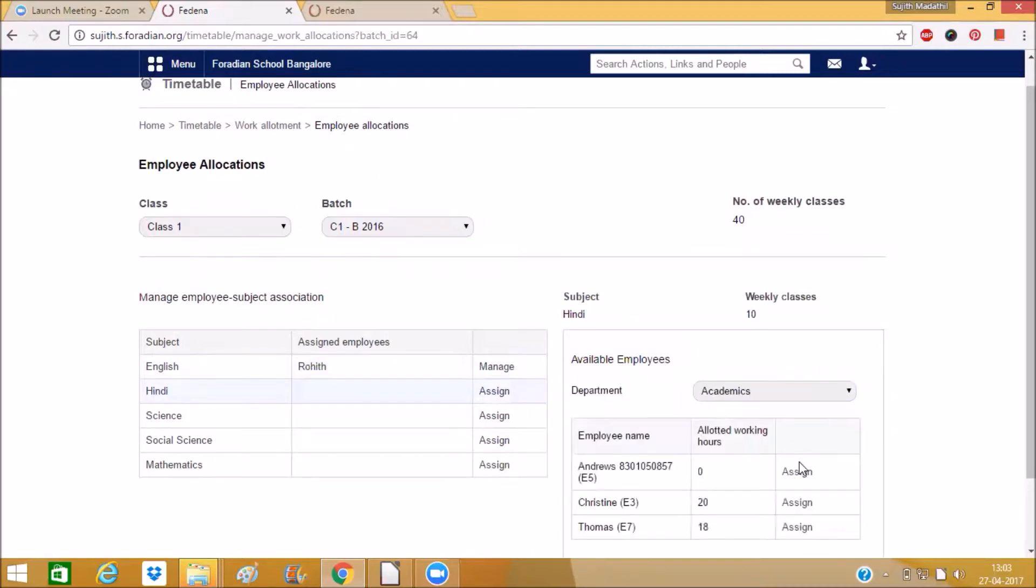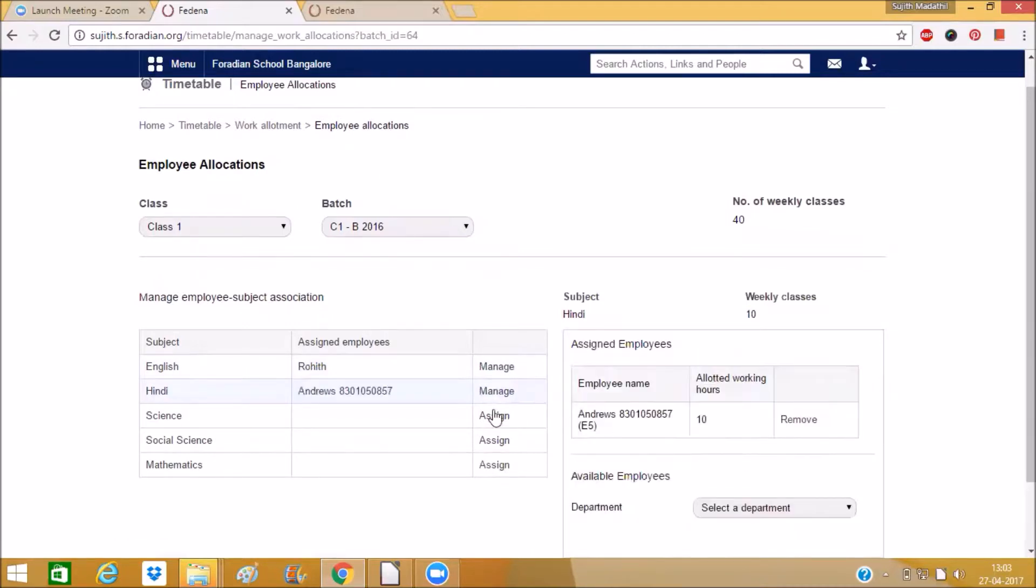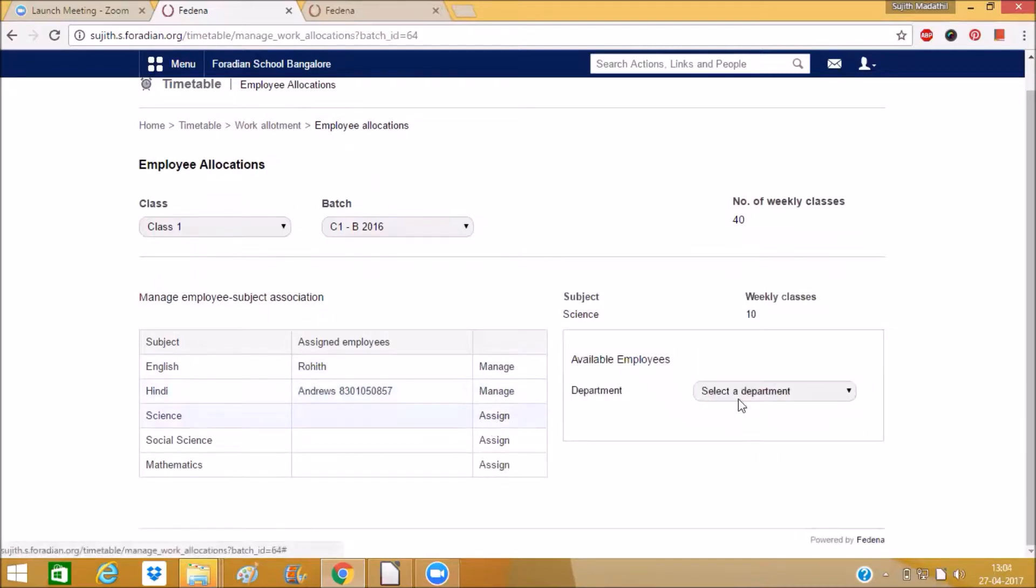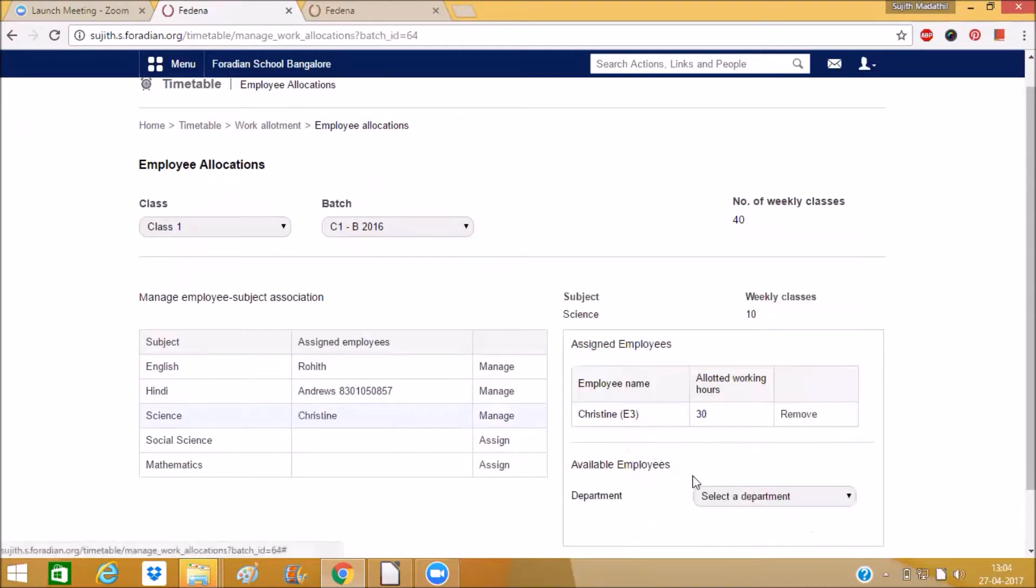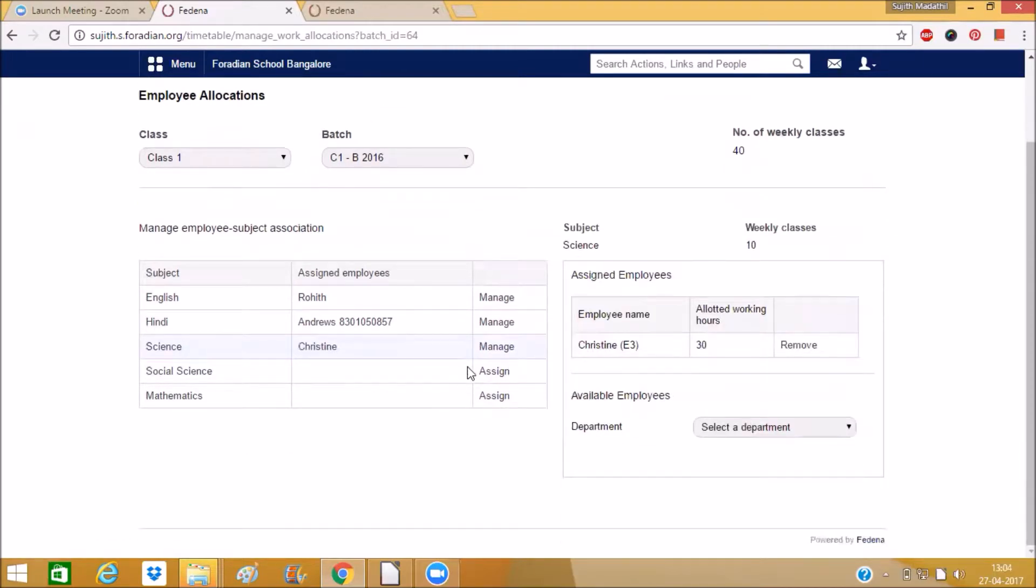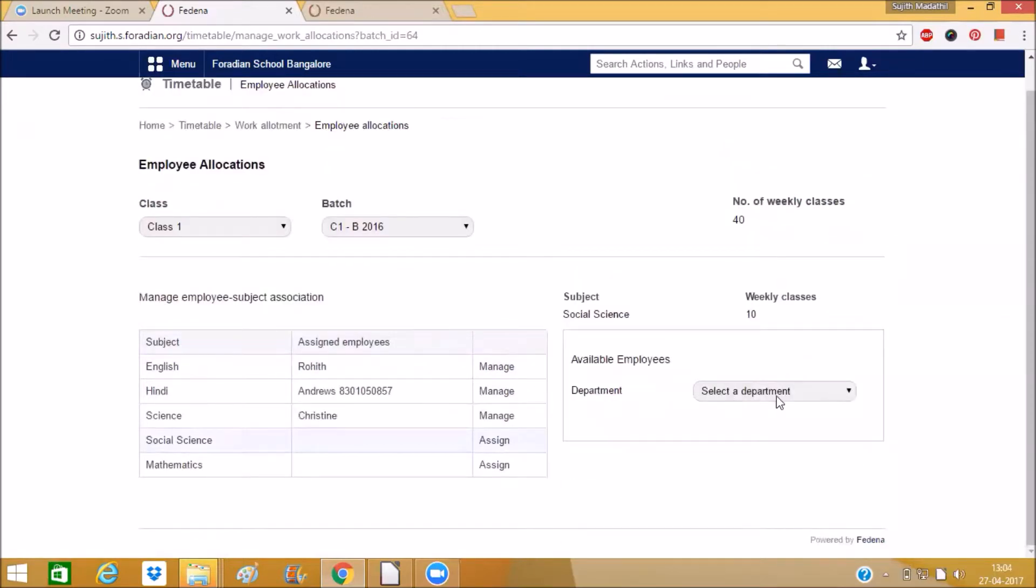We can do like this. So in this way you can complete the allocation.